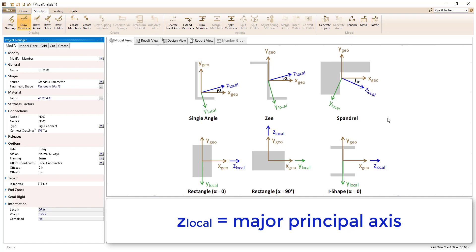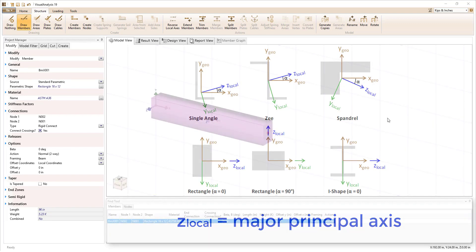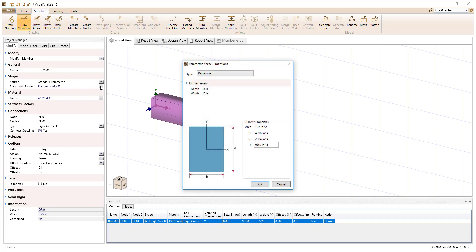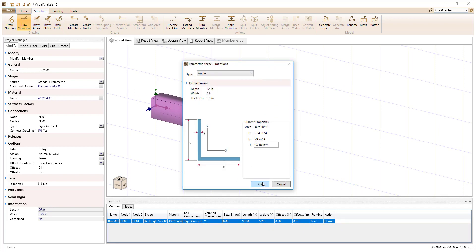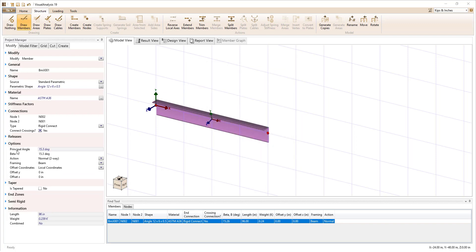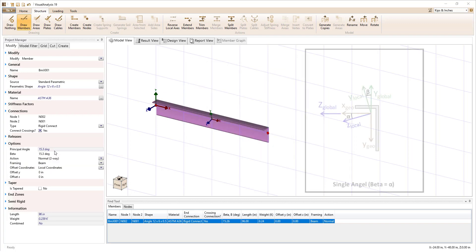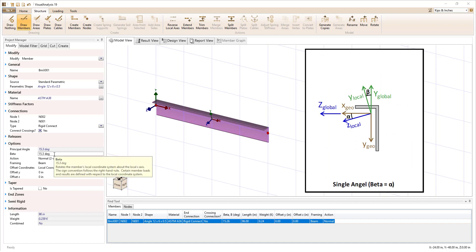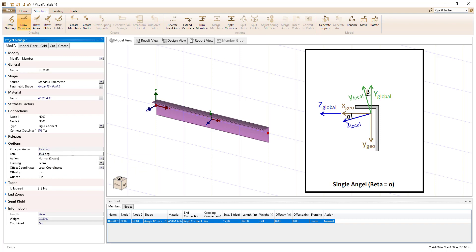When the principal angle is non-zero, it is displayed in the Modify tab of the Project Manager. If we change the shape of our member to a single angle, we see that the principal angle appears in a read-only field. By default, the beta angle for asymmetric members is set equal to the principal angle alpha, so that the geometric axes align with the global coordinate system.